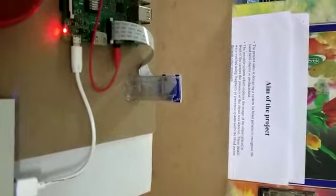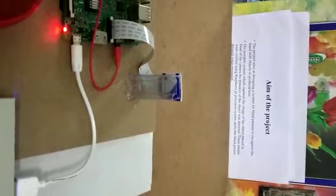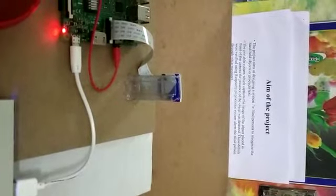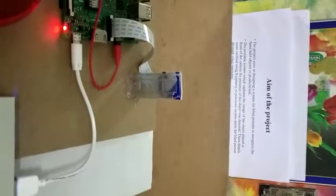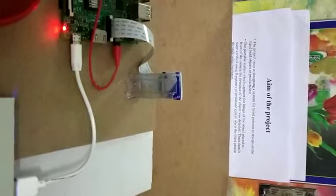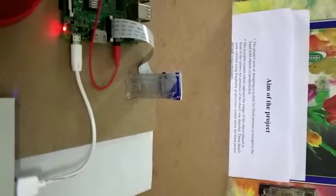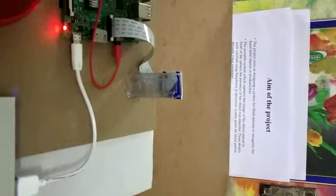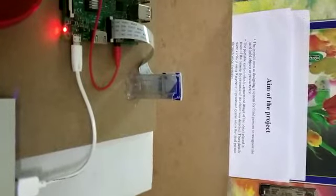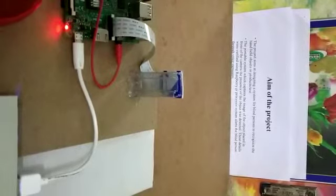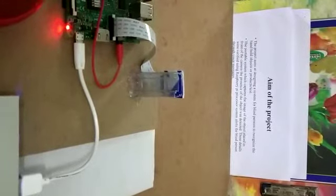The project aims at designing a system for blind persons to recognize handheld objects or products and text. These details are verified using Raspberry Pi processor.